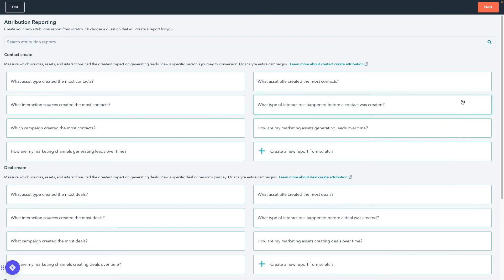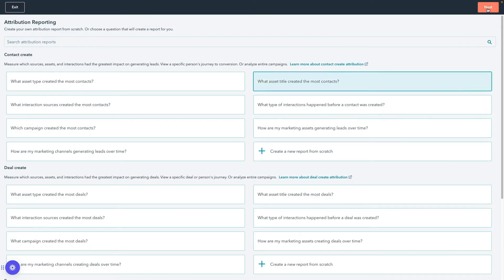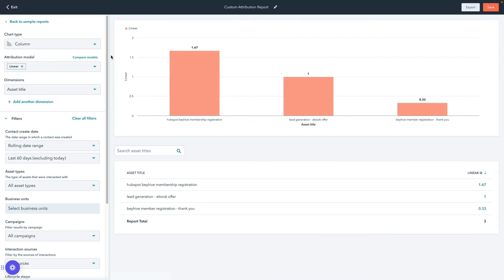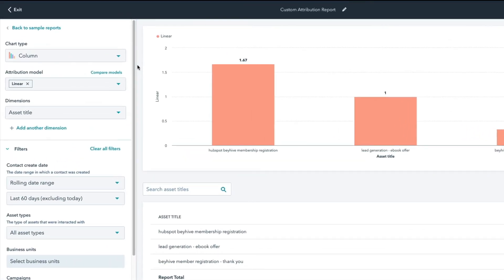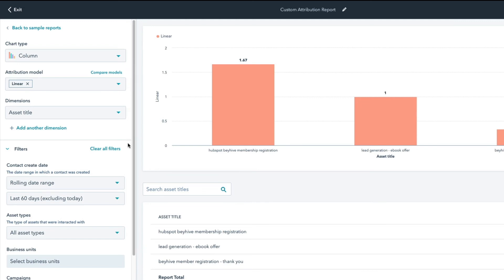Make your selection and click Next. In the left panel, choose your chart type, attribution model, dimensions, and filters. Creating attribution reports allows you to showcase how your videos influence contacts, deals, and revenue.